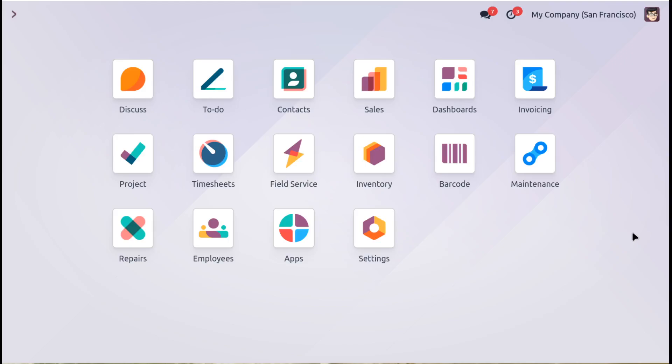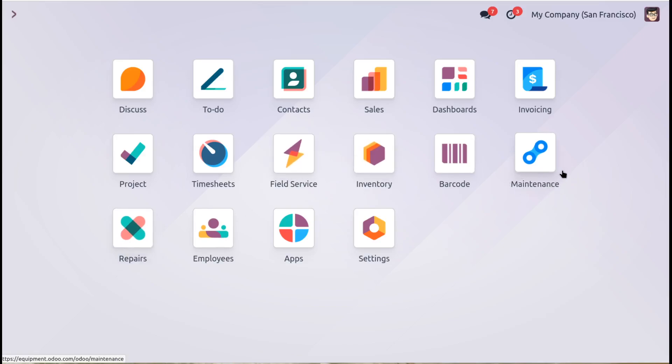So to maintain equipment we've got a few options here. We've got our repairs module, our field services module and our maintenance module. Now all three of these modules will go some way to maintaining equipment. And their focus is quite different and I'll take you through each one of these.